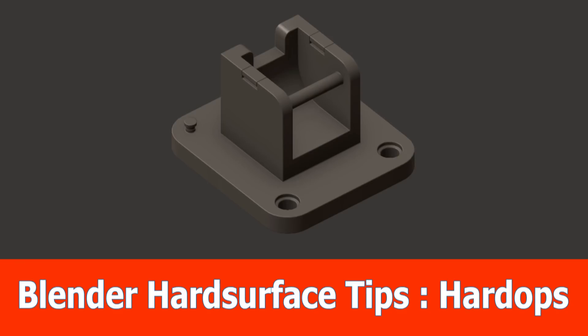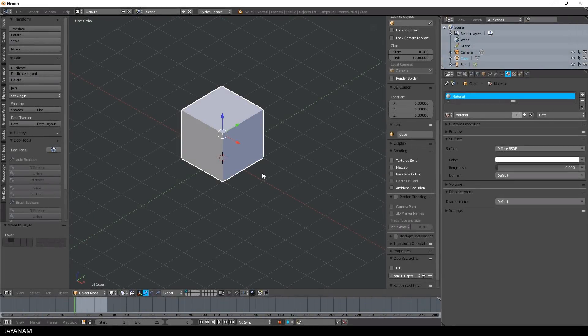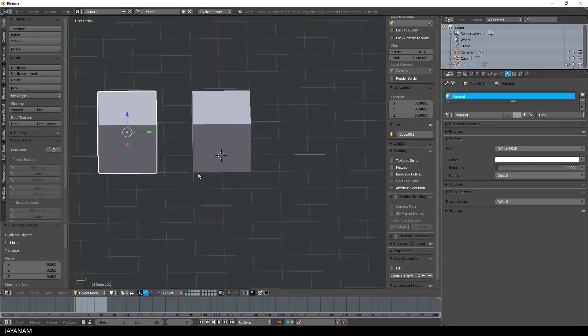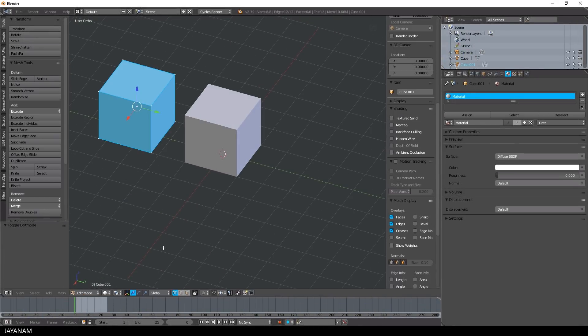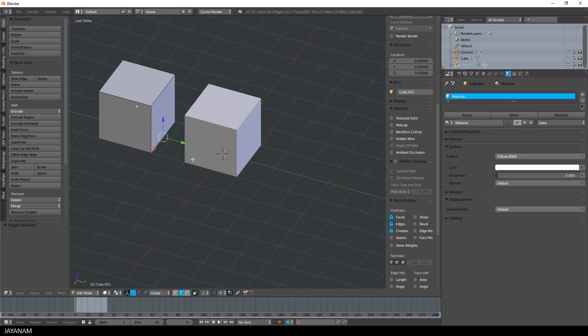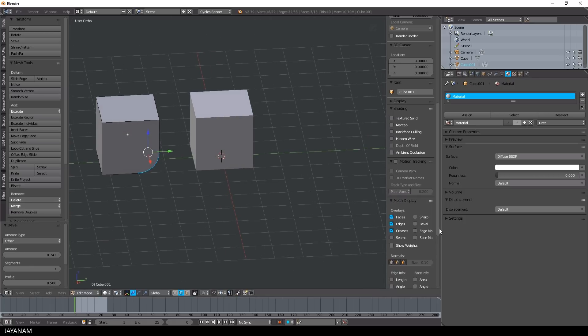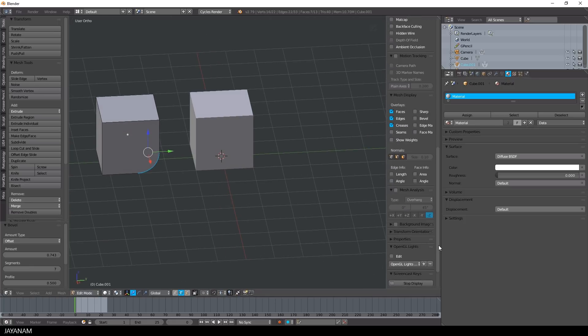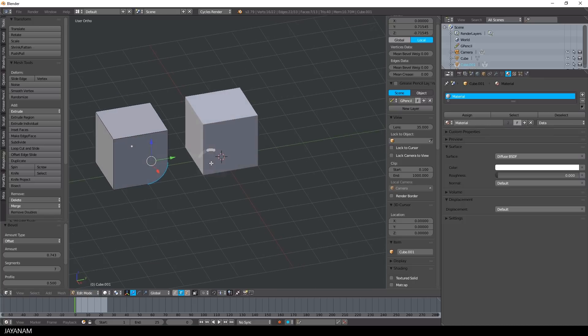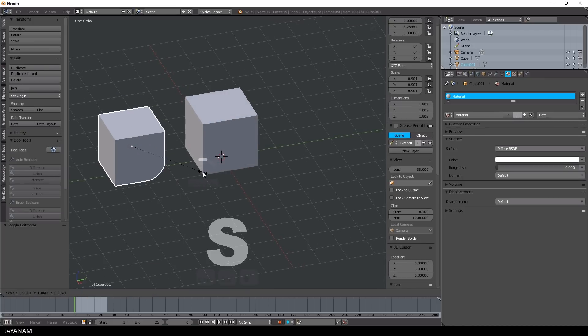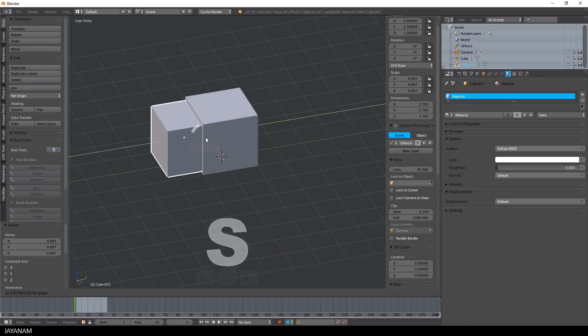Hi Blender fans, this is the next hard surface tutorial and in this one I will use the add-on Hard Ops and show you some basic tips and tricks. So let's start with the bool tool to create a basic hard surface shape by using simple boolean operations, like subtracting this beveled object from a cube.